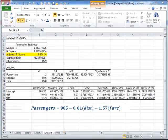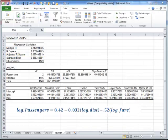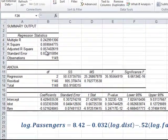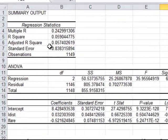So log of passengers could be regressed with log of distance and log of fare, and the resulting model would be interpreted as elasticity, because when you have both the dependent and the explanatory variables log transformed, the resulting coefficient is called elasticity. So if we were to estimate a model using log transformed data, the resulting model is presented here.